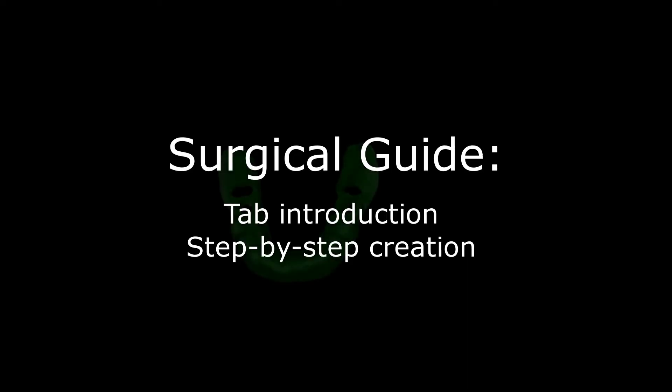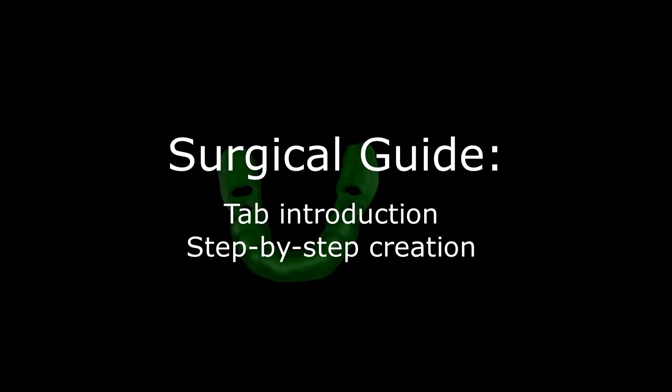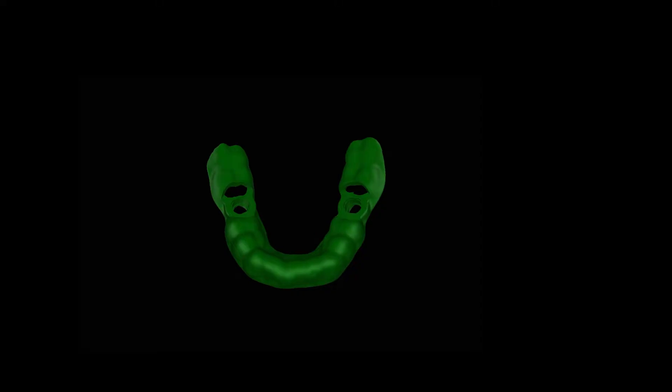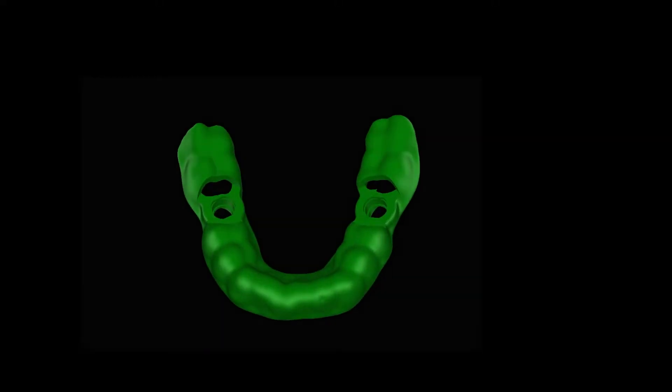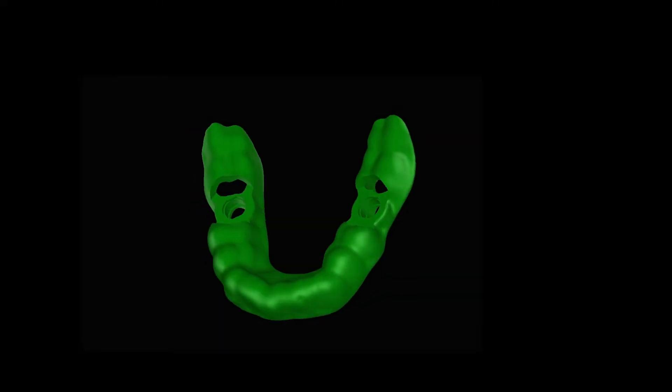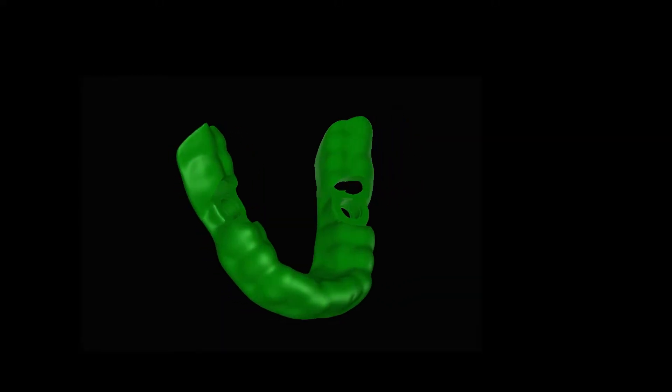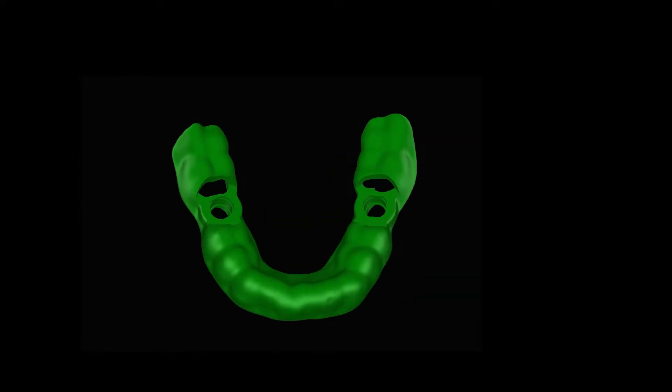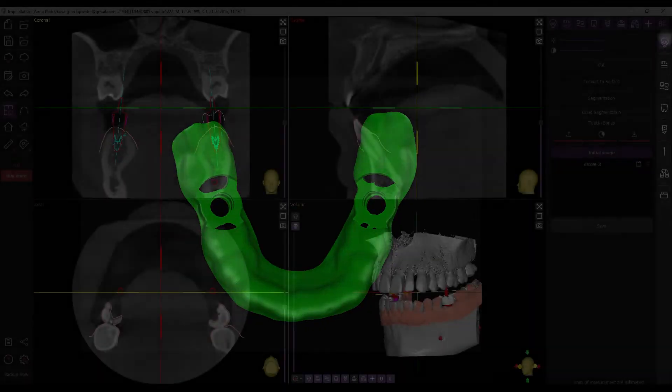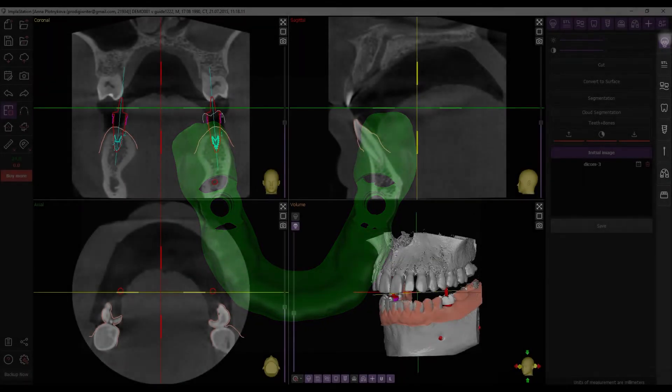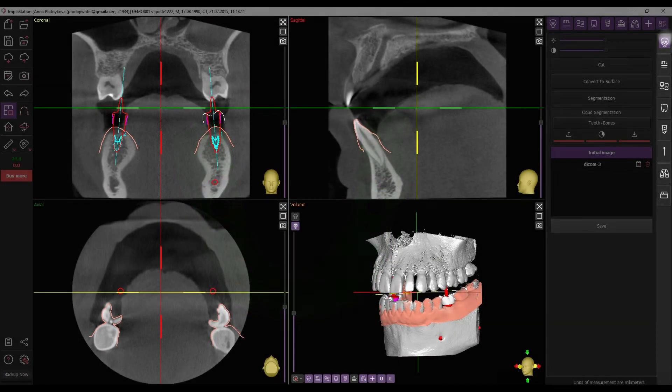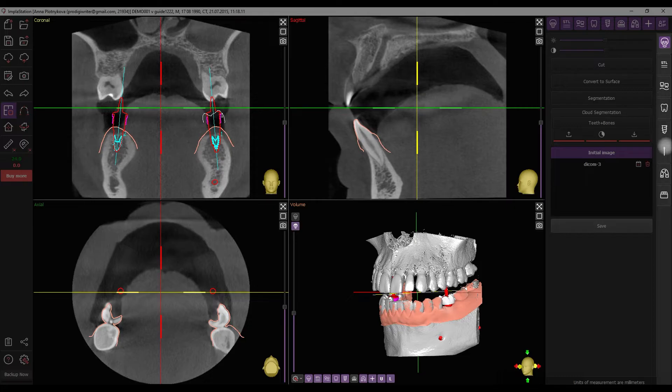Welcome to our video focused on the Surgical Guide tab of Implastation, where we'll walk you through the process of creating a surgical guide. To access the guide tab, click the corresponding button on the toolbar.